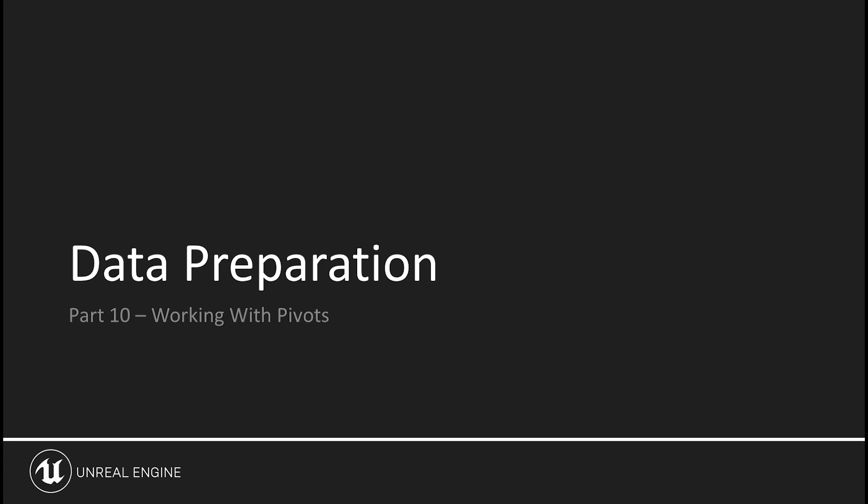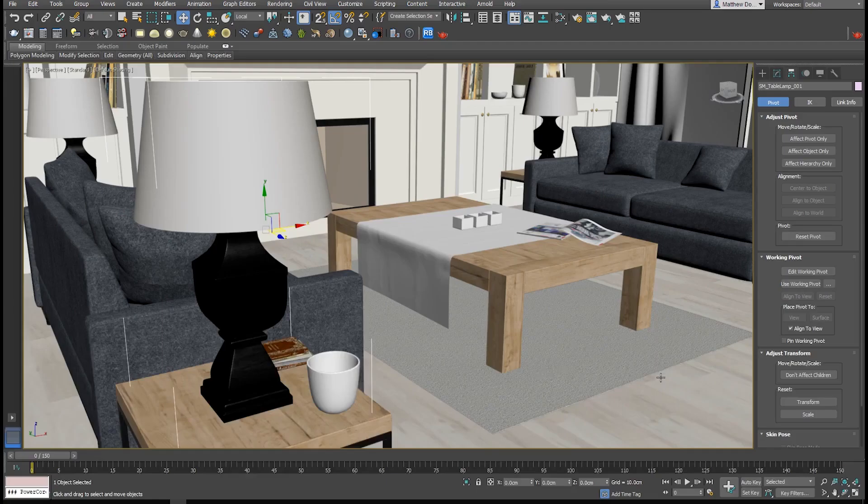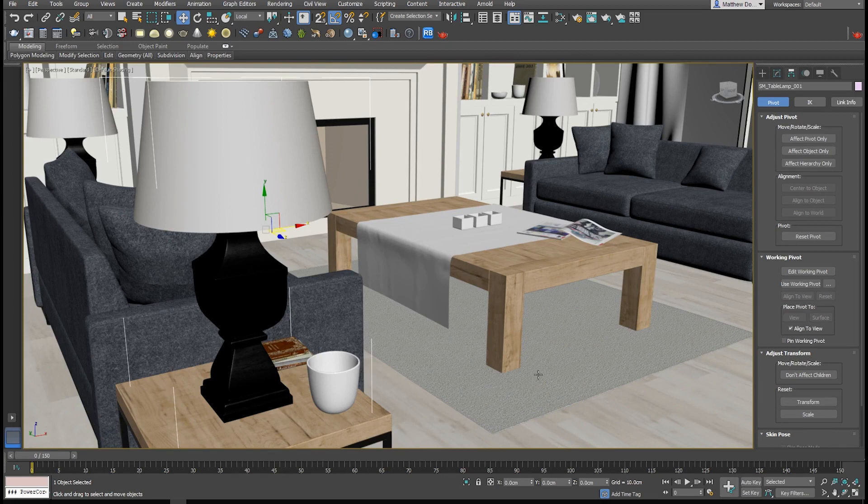Being able to translate and rotate a 3D object in a predictable manner depends largely on whether you've spent the time to set up its pivot point. Pivot points will work the same way in Unreal as they do in your 3D tool.